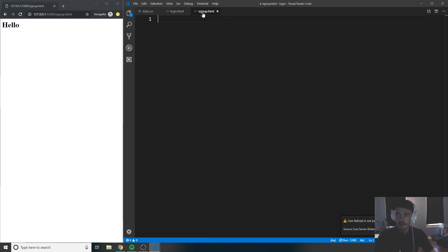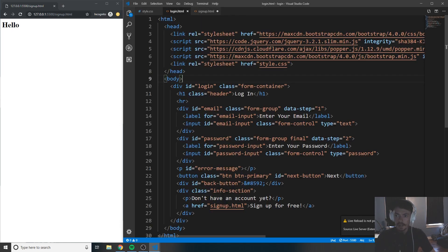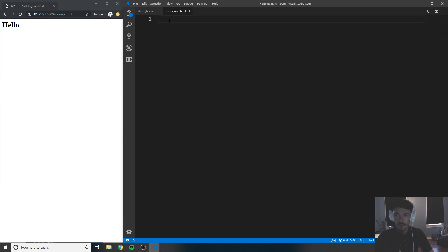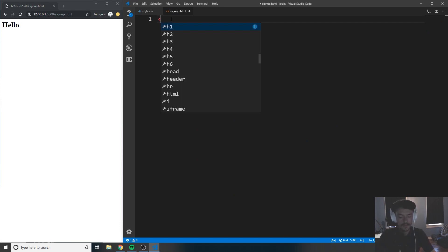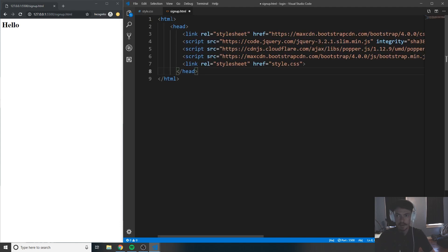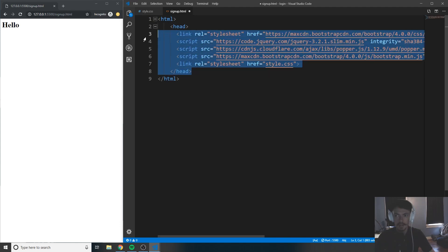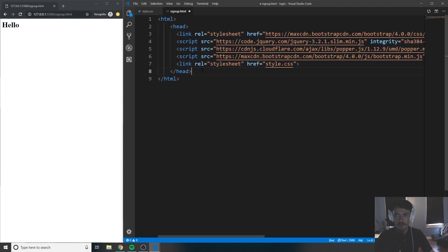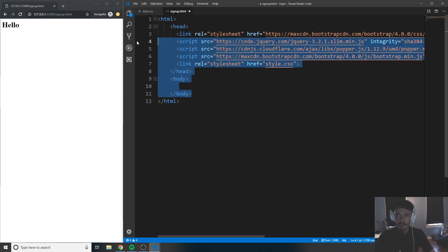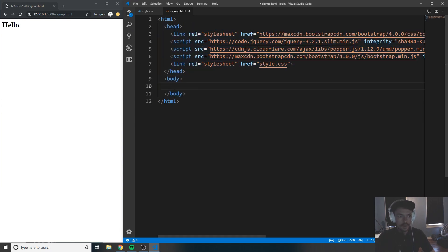Now that you have the file created, go to your login.html file and copy your entire header tags, then close that file. Create your HTML tags and paste in the header tags copied from login.html. Then underneath that, go ahead and create your body tags, and inside of your body tags we're going to start working on our signup page.